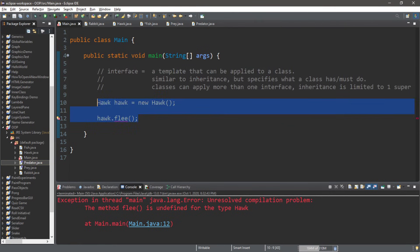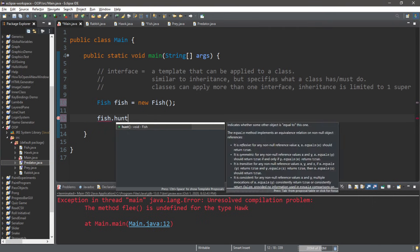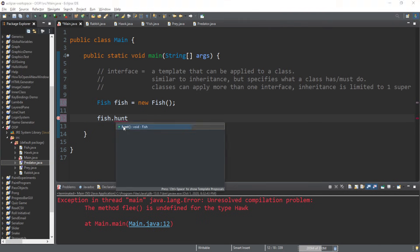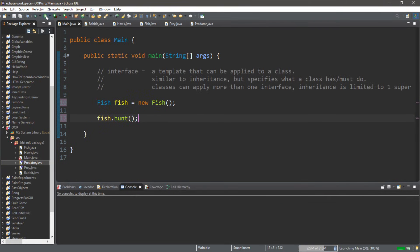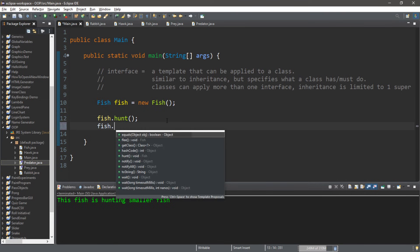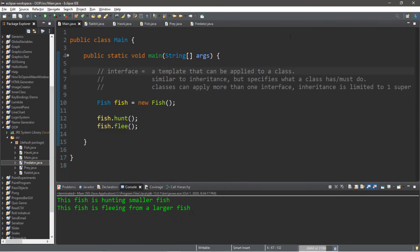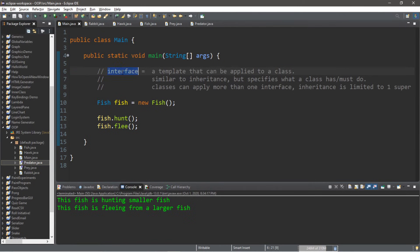Let's try this. Create a Fish object: Fish fish = new Fish(). Call fish.hunt() — "The fish is hunting smaller fish." And it has a flee method too: fish.flee() — "The fish is fleeing from a larger fish."